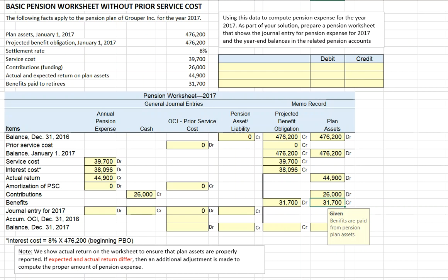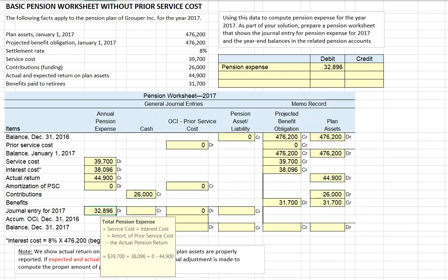Let's calculate our pension expense for the period. Total pension expense equals current period service cost of $39,700, plus interest cost of $38,096, plus amortization of any prior period service cost — which is zero in this case — minus the actual return earned on pension fund assets of $44,900. So our pension expense is $32,896.